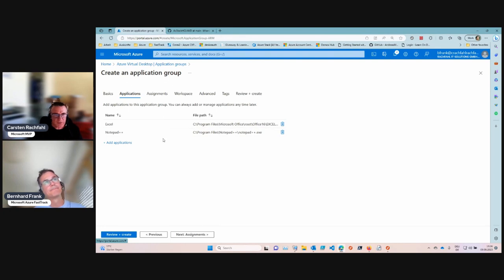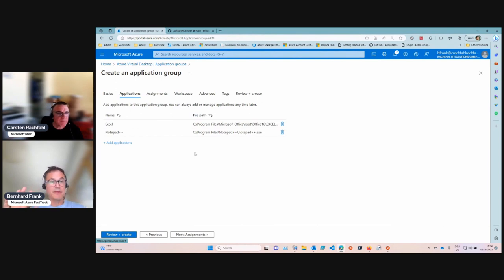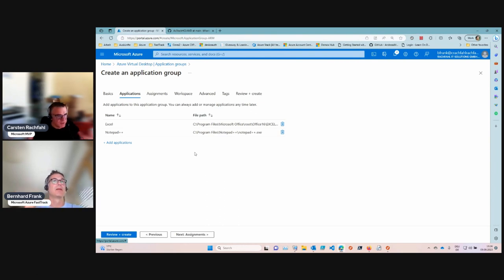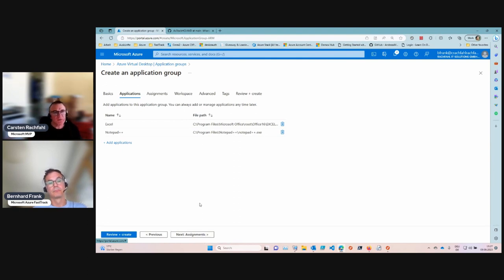An important point: all machines in a host pool should have the same applications installed. If an application is only available on one of the desktops, users won't reliably get it. All the applications should be consistent — it shouldn't be a lottery. We created our golden image with Notepad++, so the Office tools are available across both desktops.